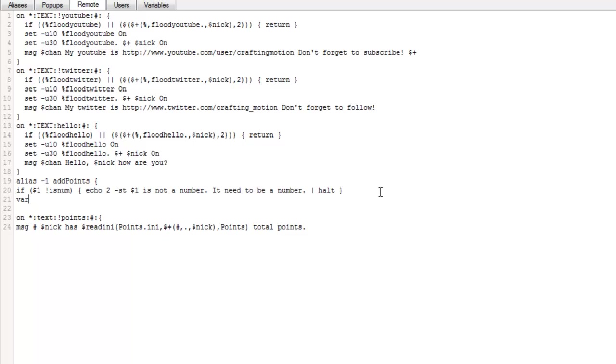So this shouldn't, you shouldn't be able to find this anywhere else really. So you guys are lucky that I've done this. So we're going to create the variable now for this, which is in fact dollar sign plus bracket.